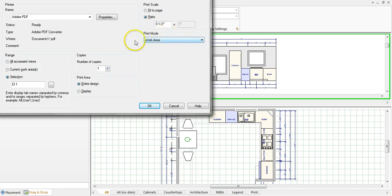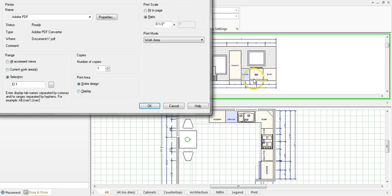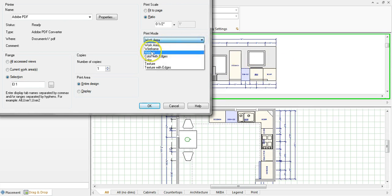And then this print mode. This is really important. If you don't change this you're going to see the print exactly how it looks here. As we know kitchen and bath drawings have more detail in them. The elevations do than that. So what you want to do is you want to change it to hidden.